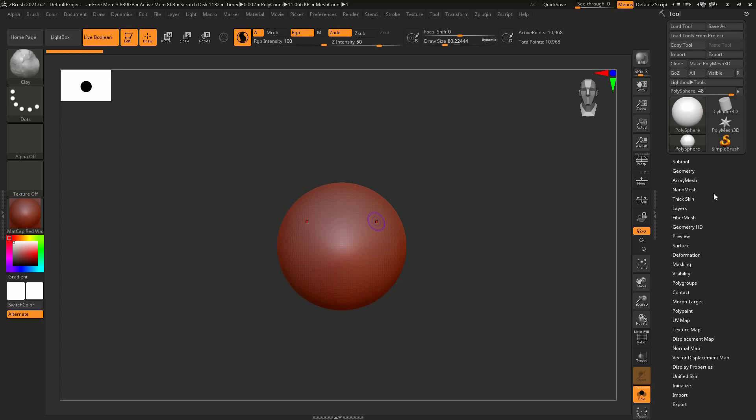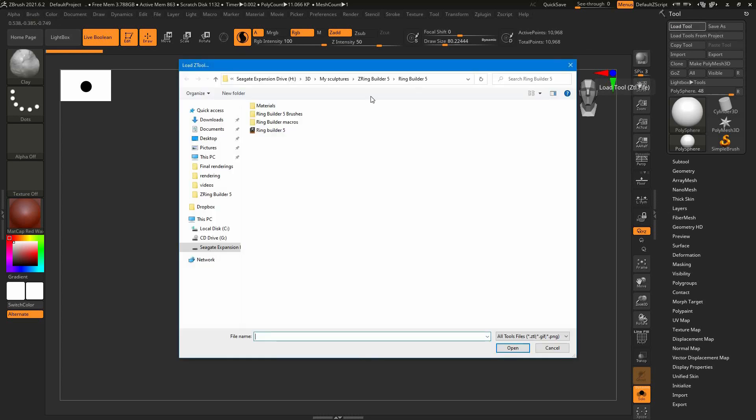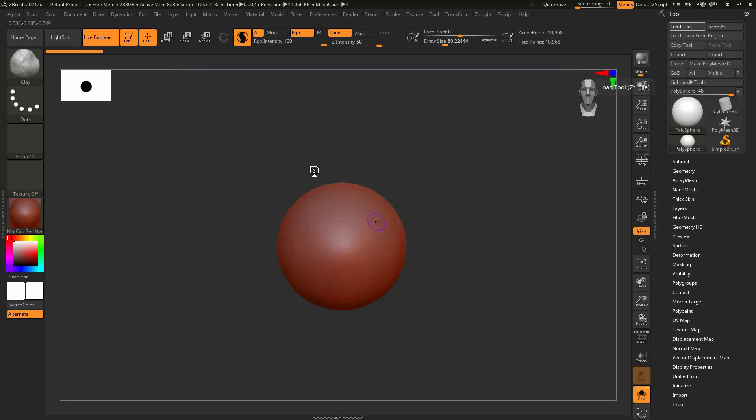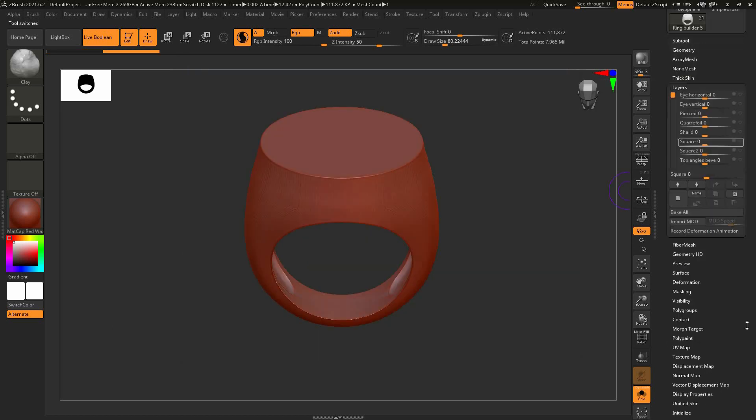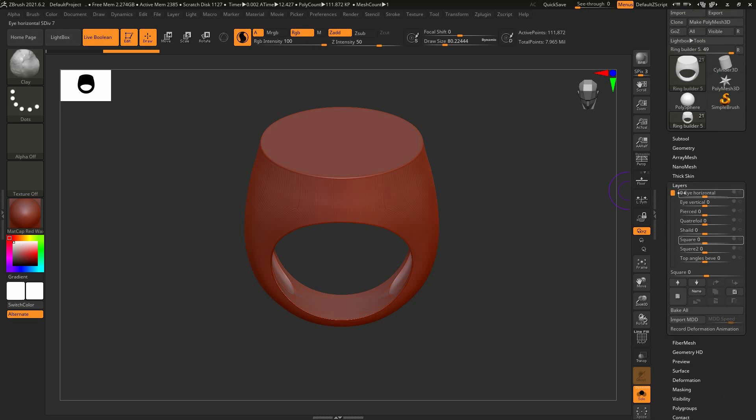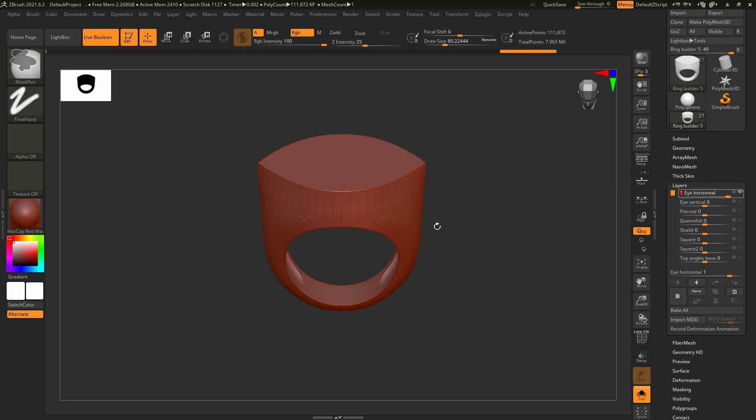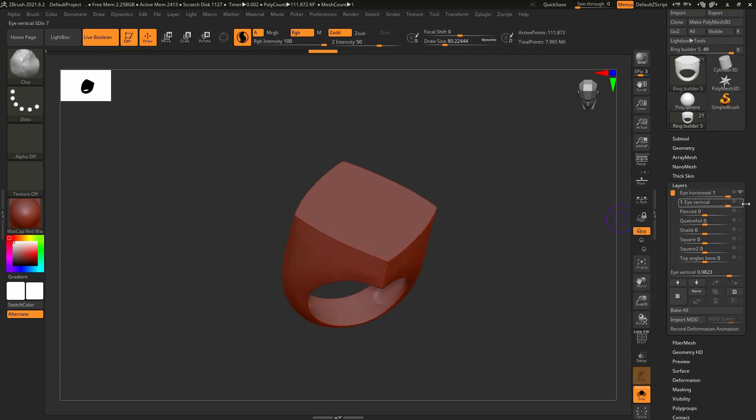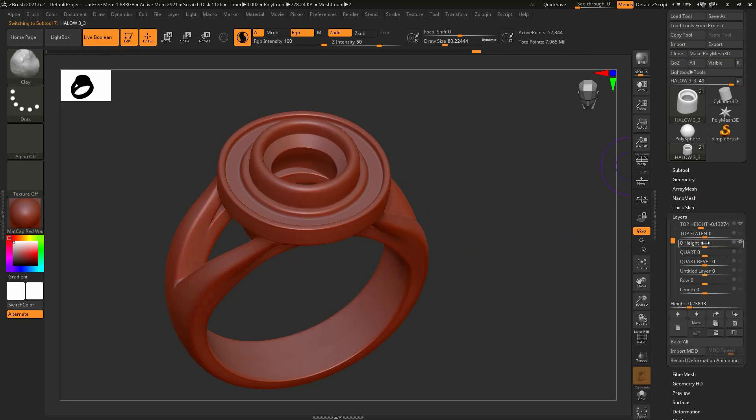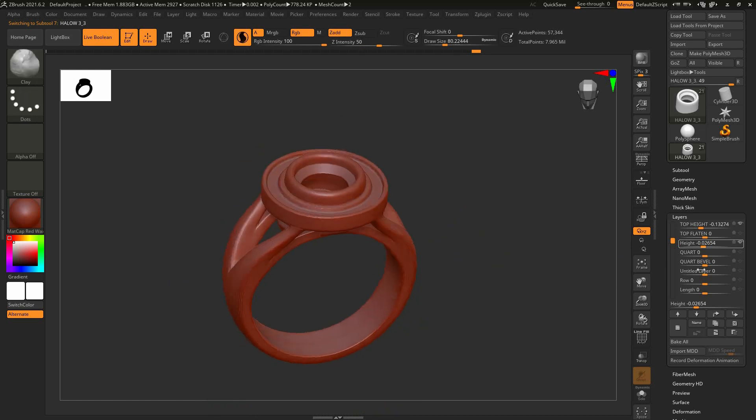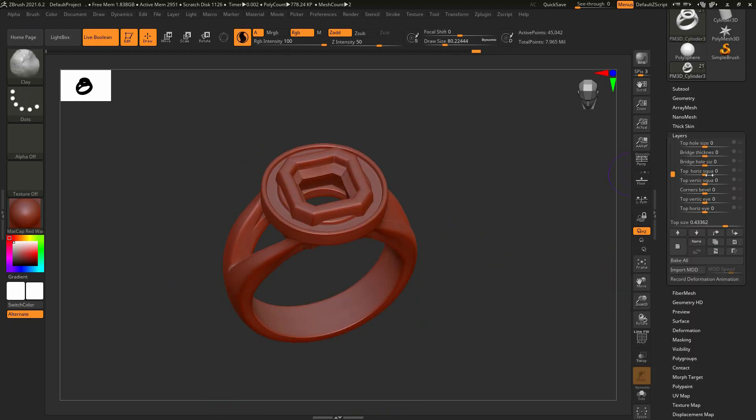Open ZBrush and find a load tool button on the right upper corner. Find RingBuilder 5 file in uploaded folder. Choose the subtool, go to layers tab and change different values. Combine the layers and subtools to get even more variations.